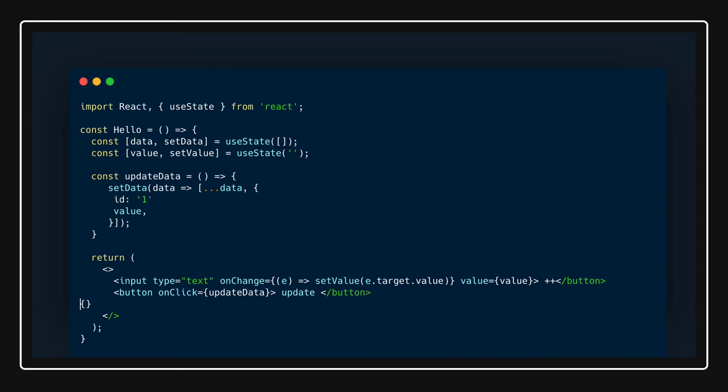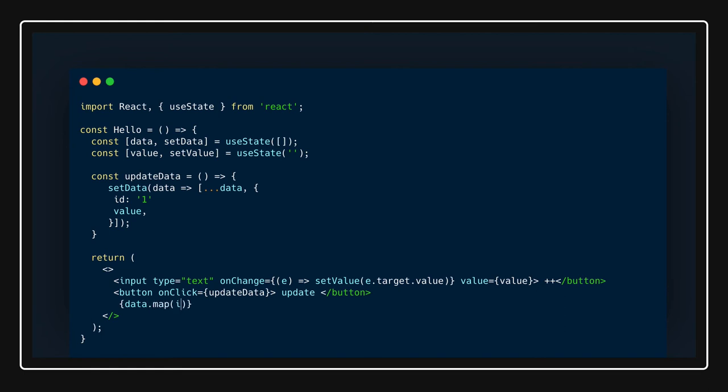Here what you can do is we haven't done this. We can just use this data if data is there. Data will be there because data we initialized with empty array so you don't need to do null check here. What you can do is data.map. If there are items inside it then you would be able to access it. You can also pass the index so we can have a unique key for every child component.